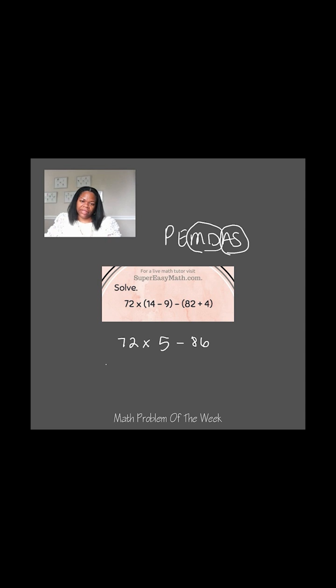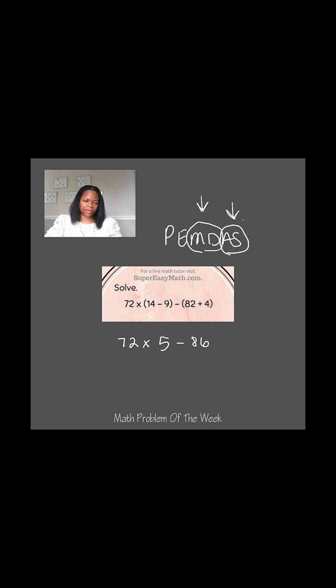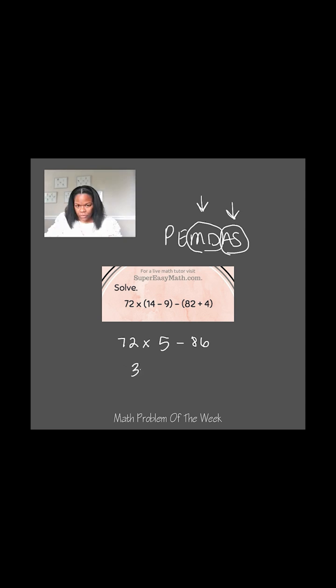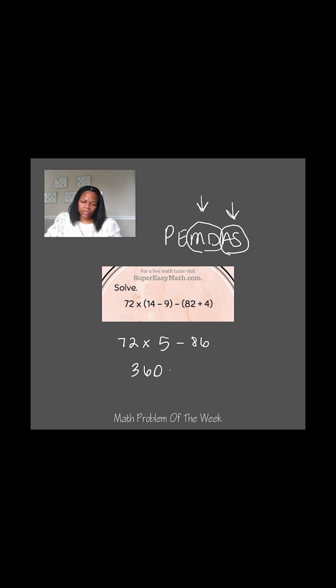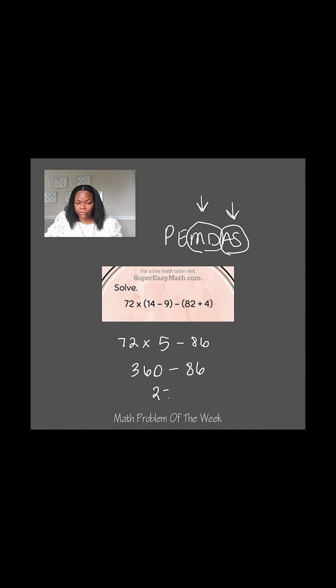Now from left to right, I can see I have multiplication here and I can see that I have subtraction here. And when I come to my order of operations, I can see that multiplication and division comes first and addition and subtraction comes second. So 72 times 5 is 360. And then I'm just going to rewrite my minus 86. Now I can take the 360 and subtract 86 from it and I'll get 274.